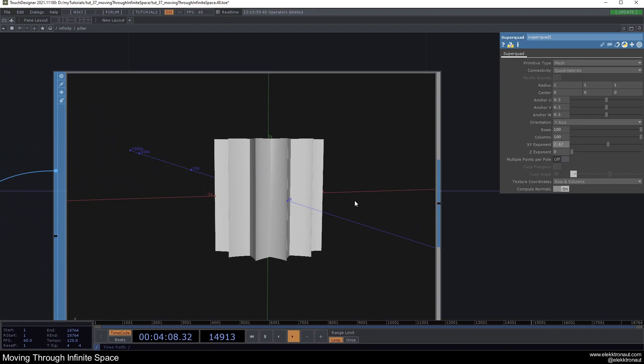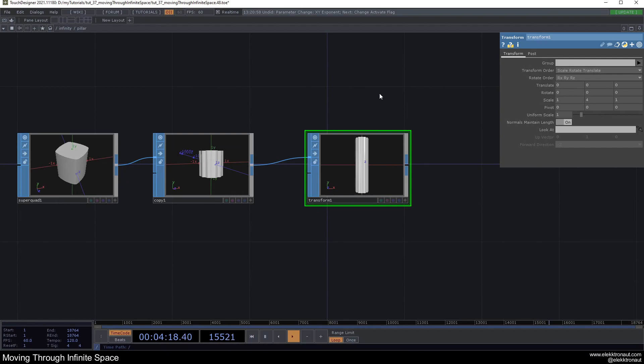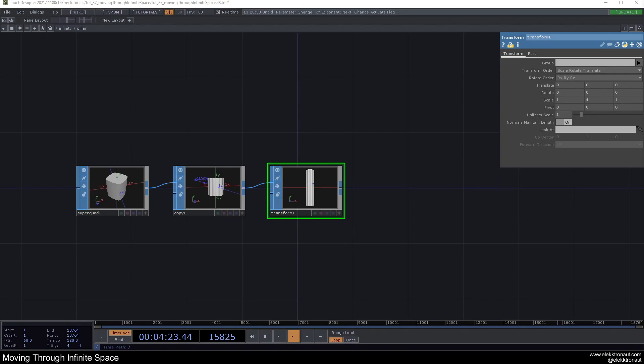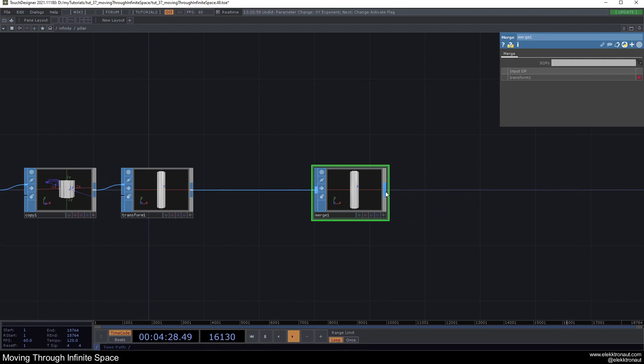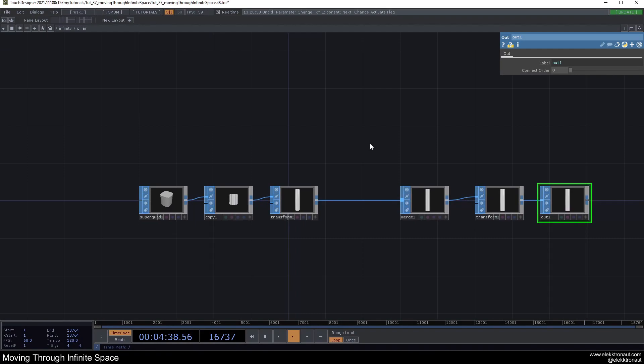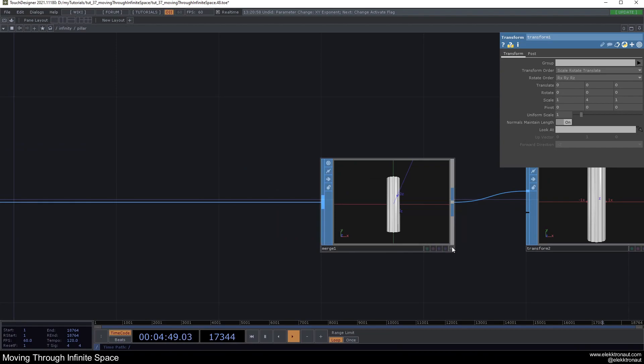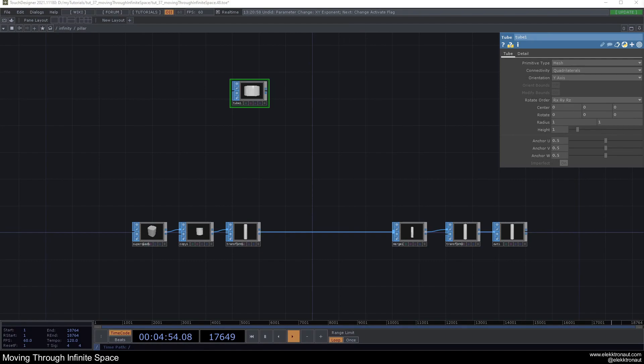Now we get this shape — feel free to mess around with the exponent. I'll add a transform and make the scale Y about four times bigger to get a long pillar, then add a merge, a transform, and an out. Right now we just have our pillar but no end caps, so I'm going to add a tube.